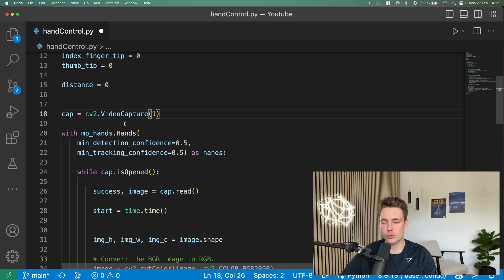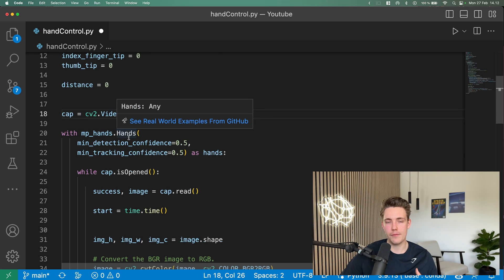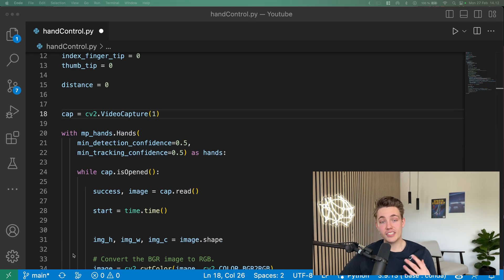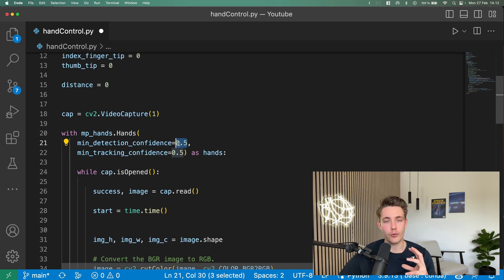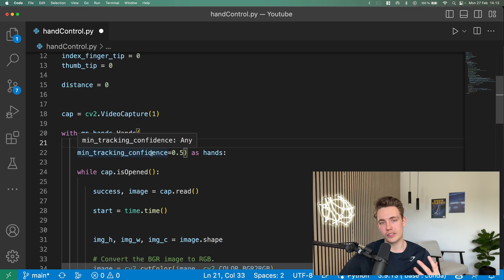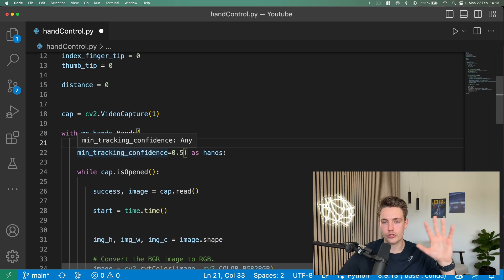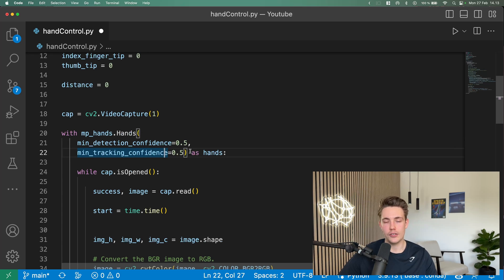We set up our video capture with OpenCV to open the webcam and read frames. We set up MediaPipe hands — this is the machine learning solution for hand detection. We can configure parameters like the minimum detection confidence, so if the confidence score is above 0.5 it is detected as a hand. We also have a minimum tracking confidence, so we're not only detecting the hand but also tracking it across frames. It's really easy to use — you just do this and you have the hand detector with all its different outputs.